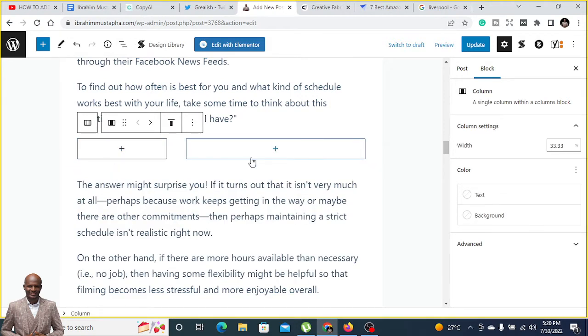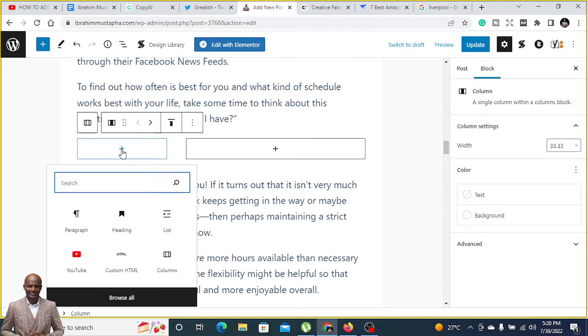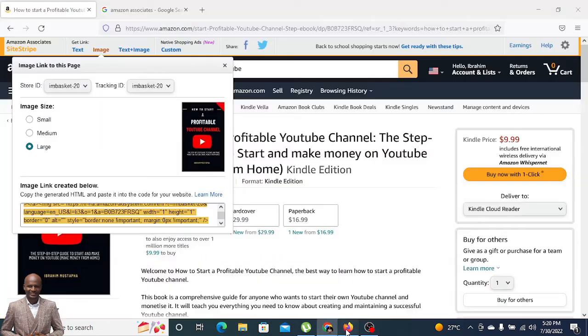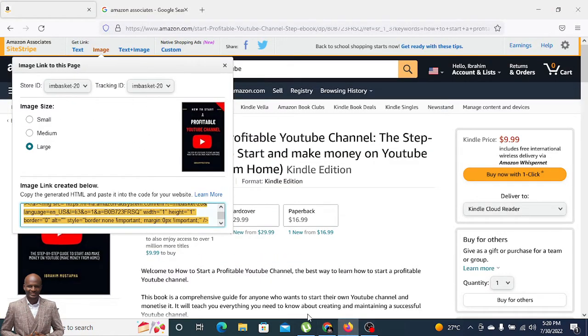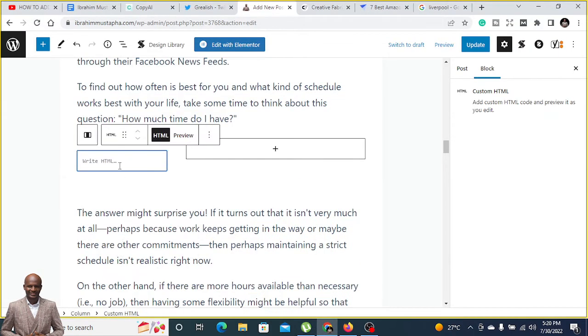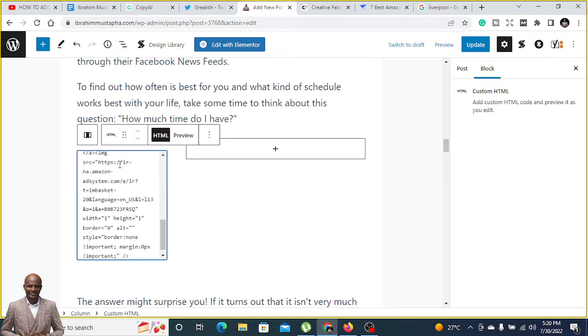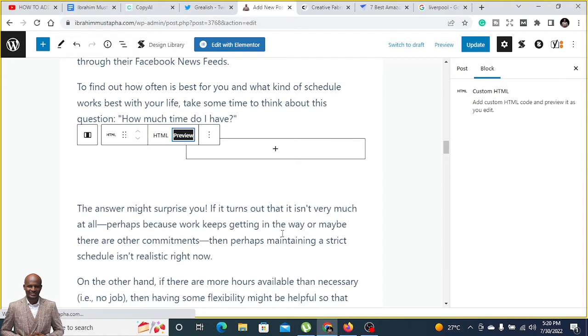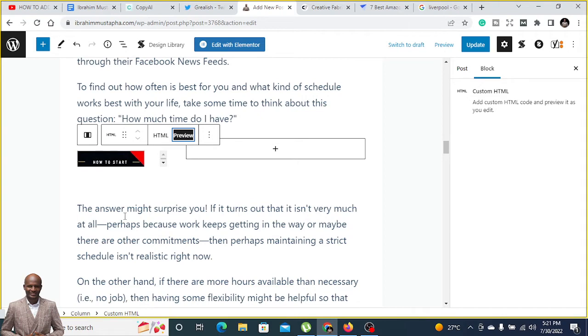Here you click and you add custom HTML, and that's the HTML we copied for the image. So you do custom HTML and you just post it here. When you post it here, you do preview.